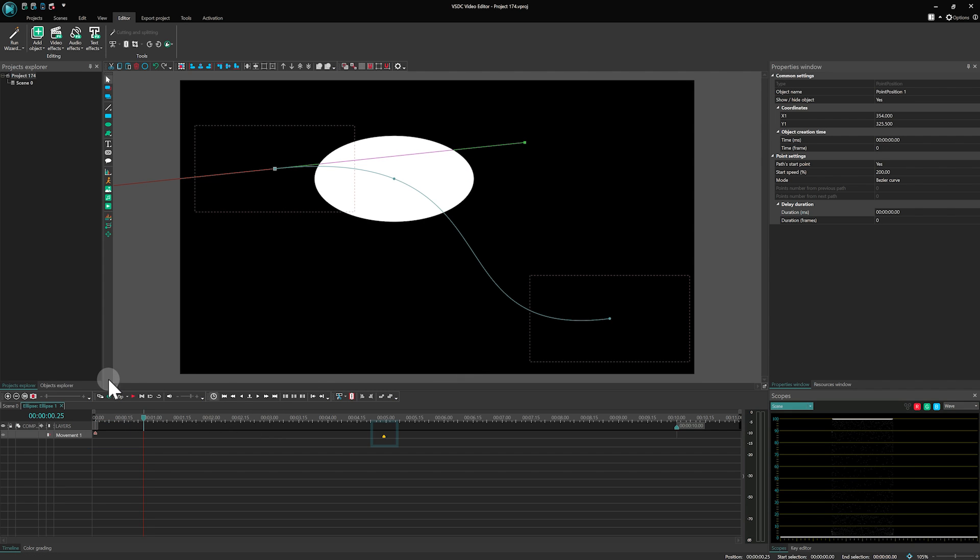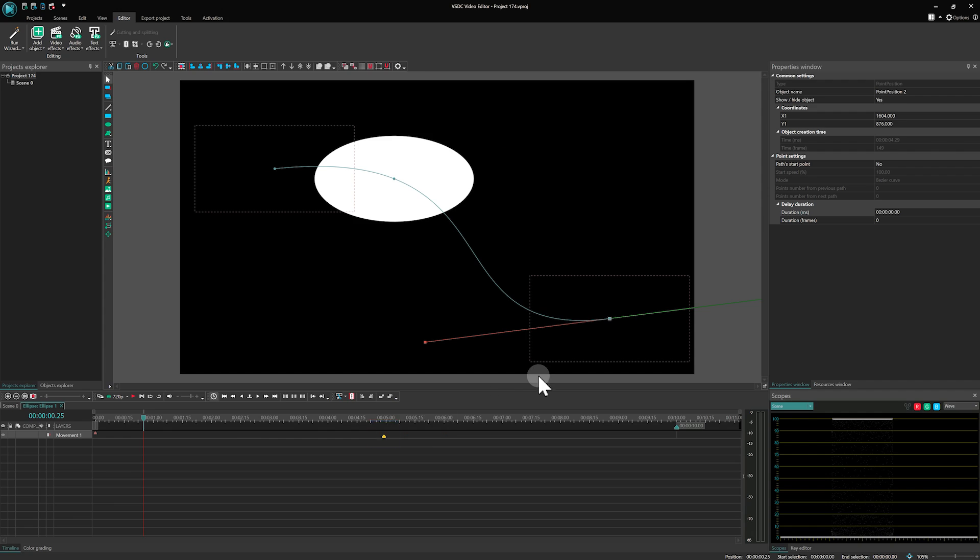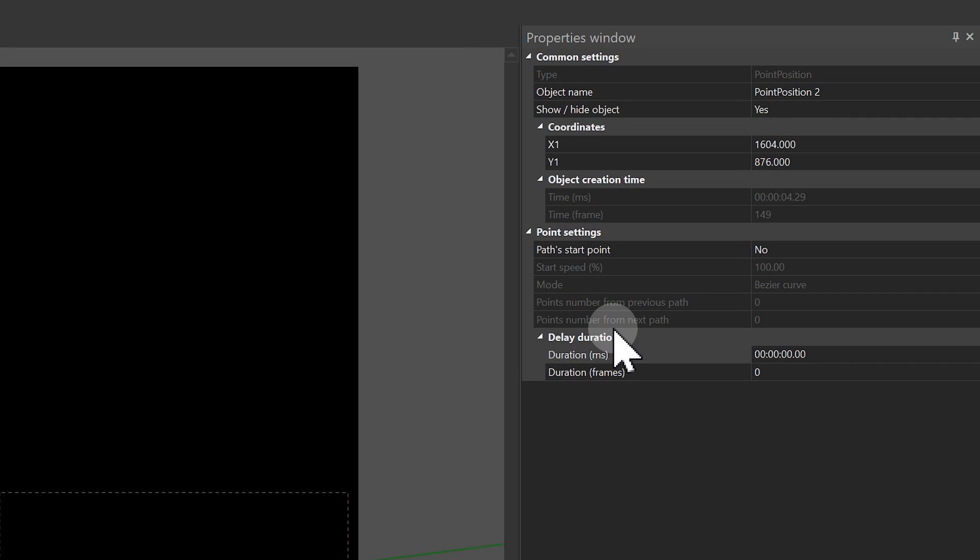Now let's explore the settings for the second point. You will notice that some options are not available here, because it's not the initial point of our animation.